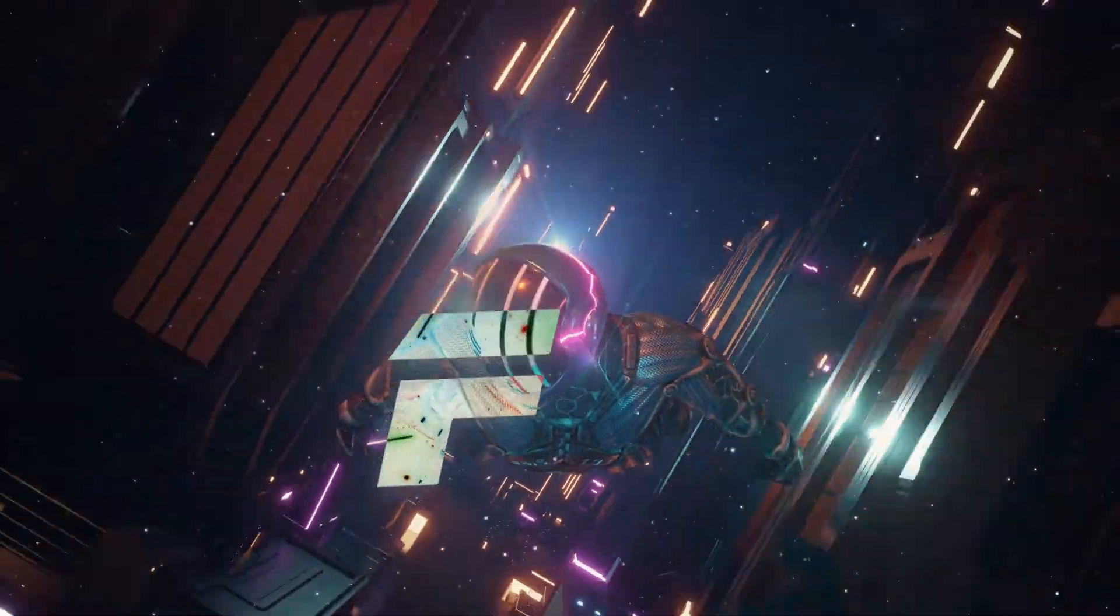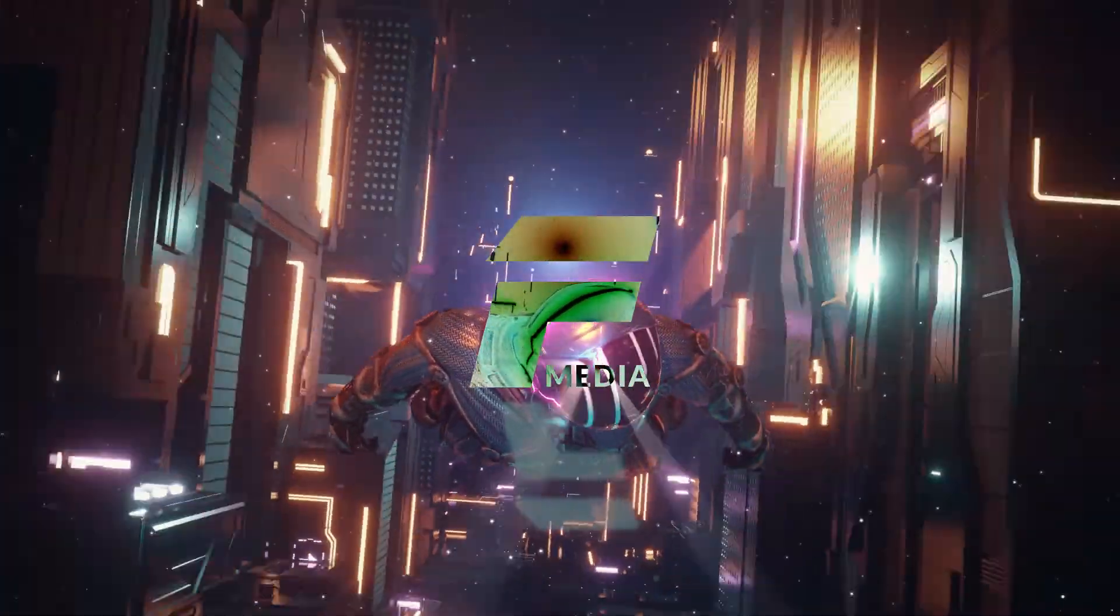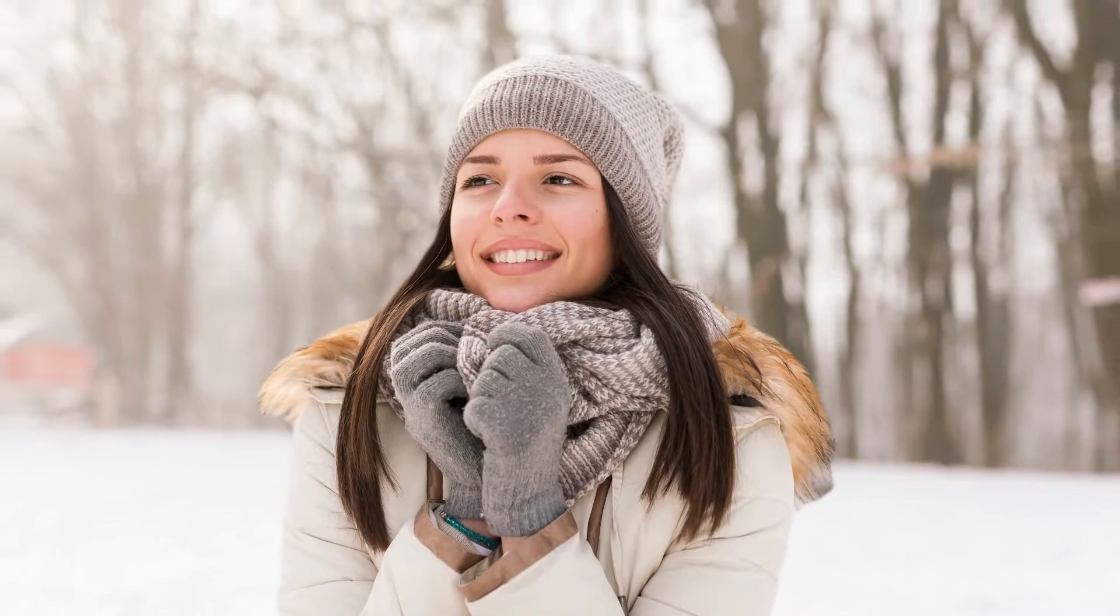Hi guys, welcome back to the Flat Media channel. Today I'm going to show you how to create this parallax effect.